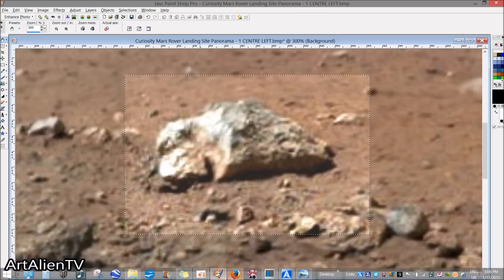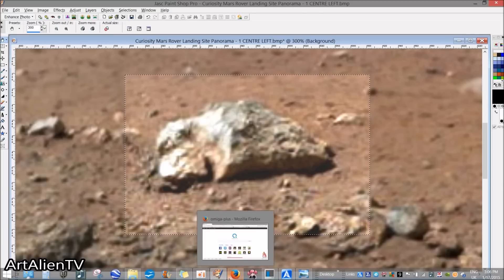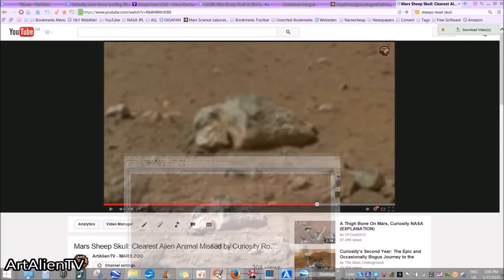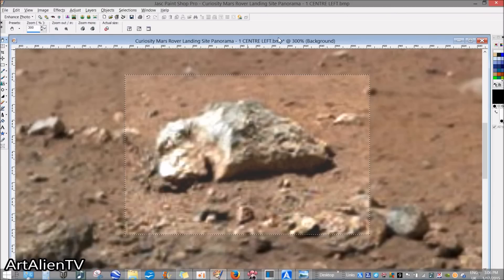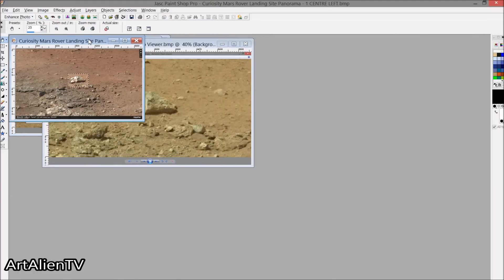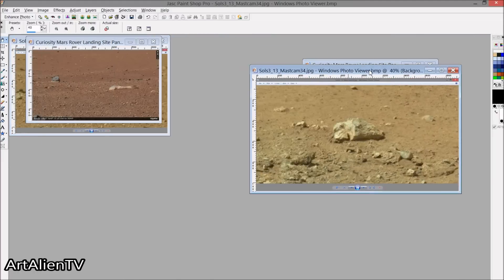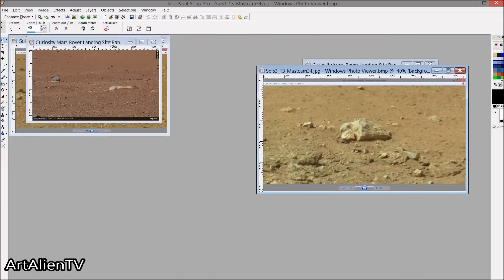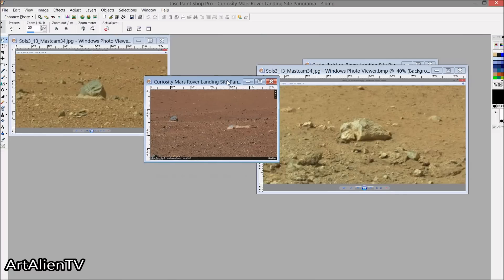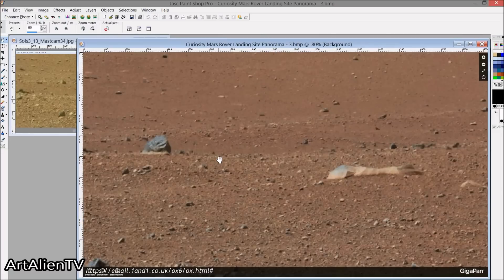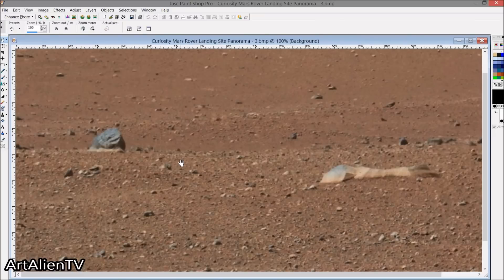Thanks for watching everybody. Let me just quickly show you these other things I've got up here — I want to keep this real short. We've had a look at it, now let's have a little closer look at the drum here.